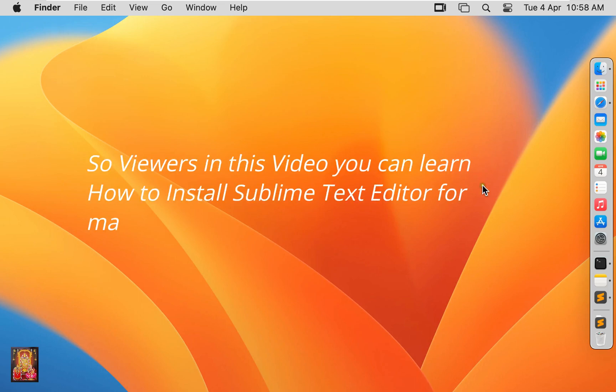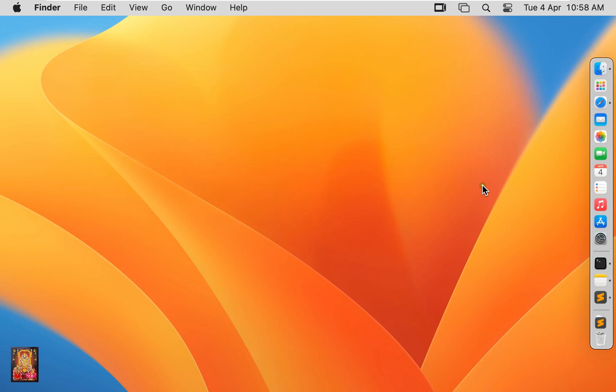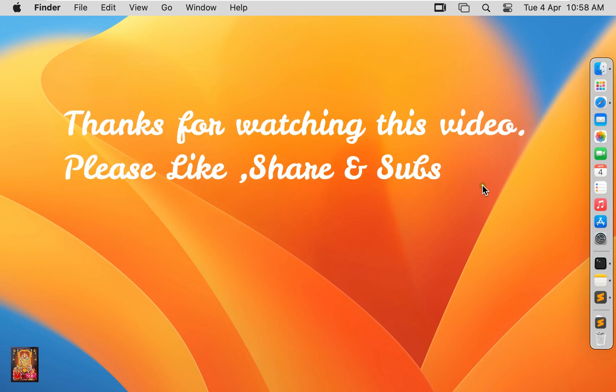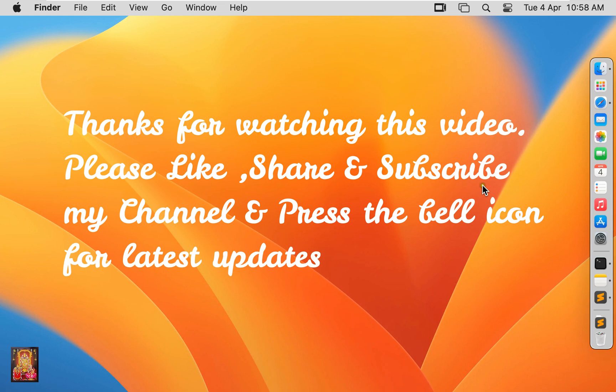So viewers, in this video you learned how to install Sublime Text Editor for macOS Ventura 13.3. Please like, share, and subscribe to my channel, and press the bell icon for latest updates.